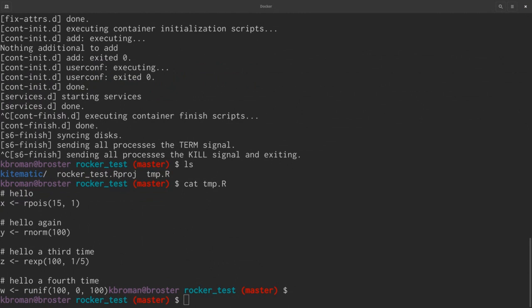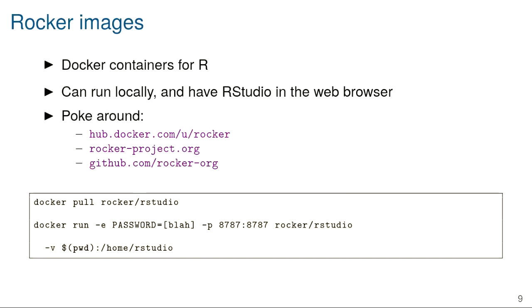Docker images let you have a specific version of R with specific packages installed. The Rocker project gives you versions with RStudio Server running so you can interact via a web browser. You could pass that image to a friend and they'd be able to work with your data in the same way — they get the full R and all packages, and just need to install Docker and get the image going.